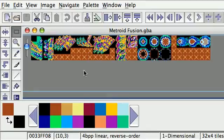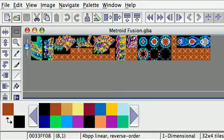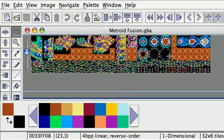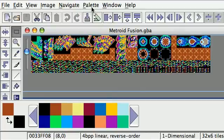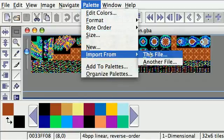Don't select anything. If you do, Tile Molester will screw up — it's a common bug. The colors will be screwed up unless you have the right palette. We're gonna get the right palette right now. The thing is, the palettes are stored right below the graphics, right here. If this is the graphics, that right there is the palette. So we're gonna go to palette import from this file and put the offset here.